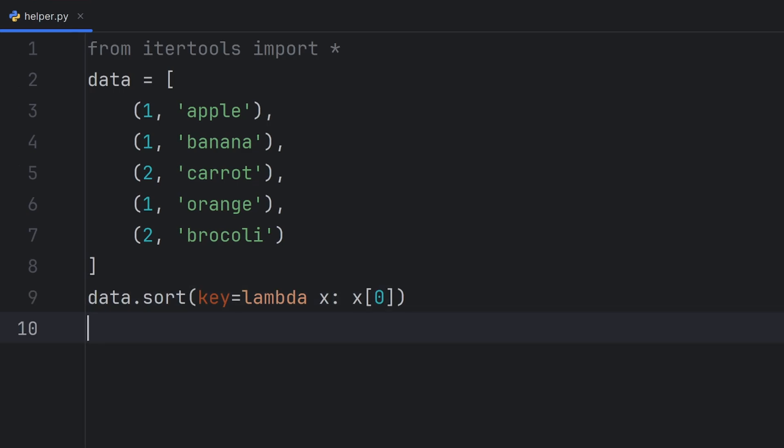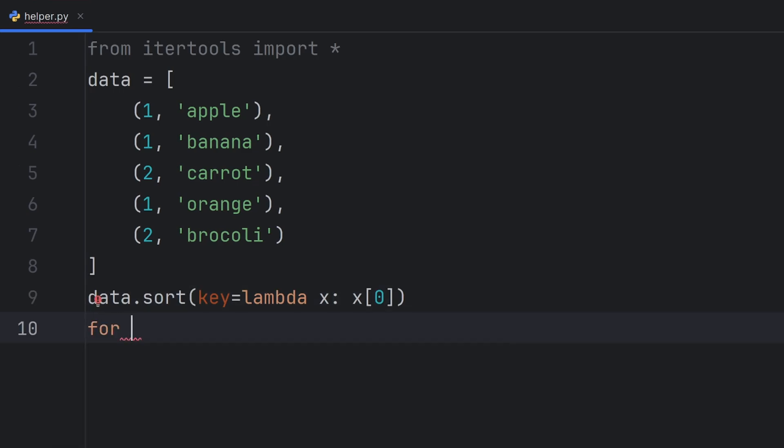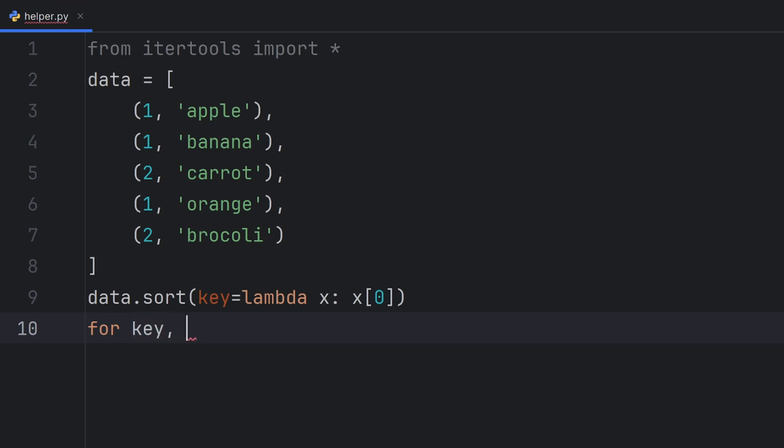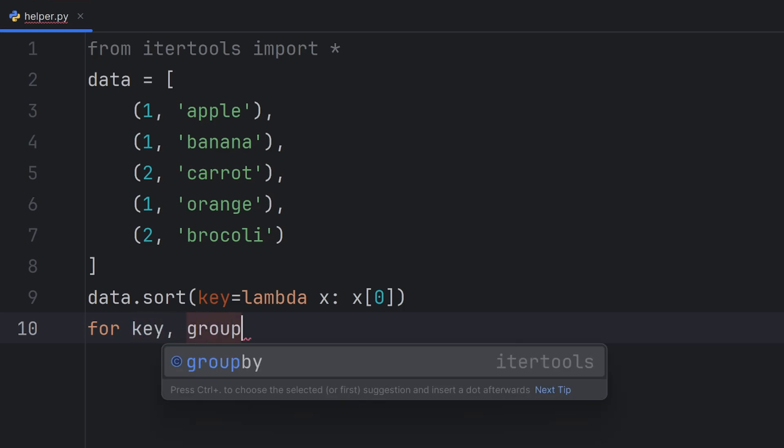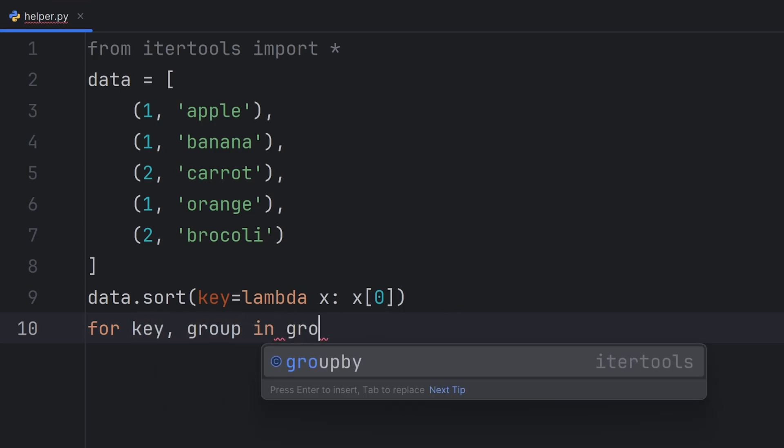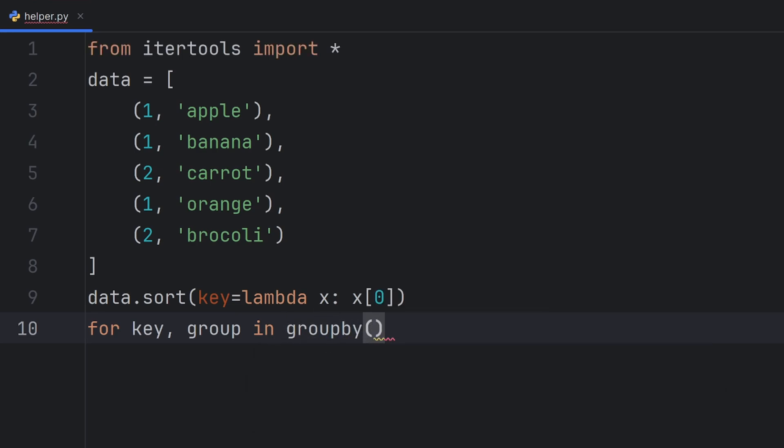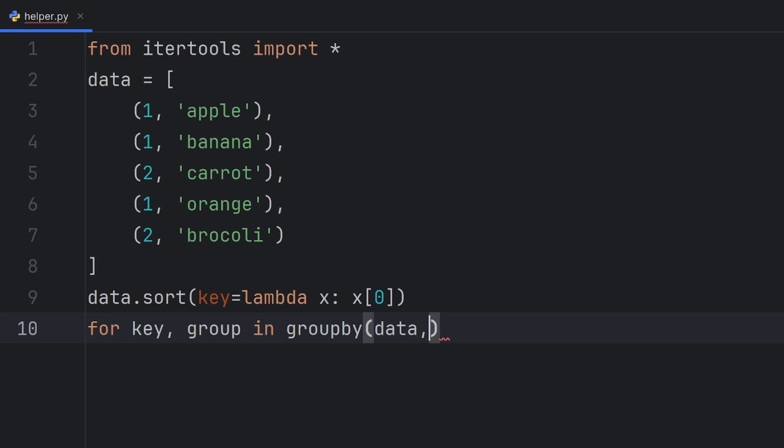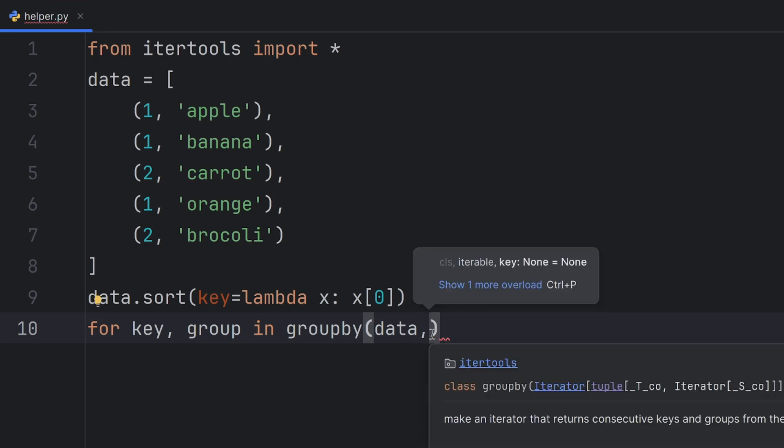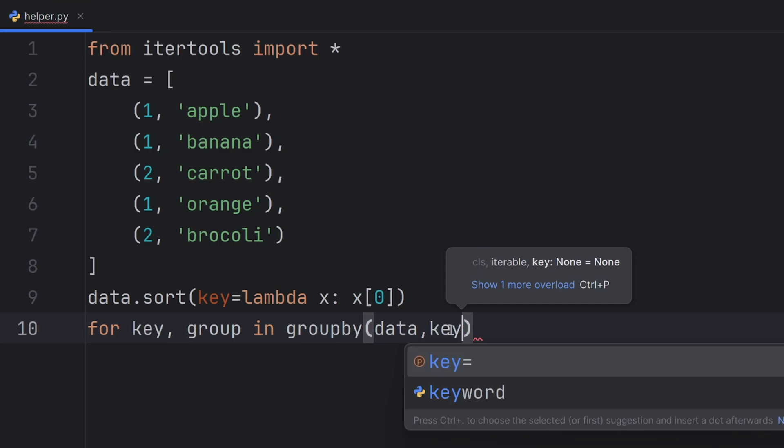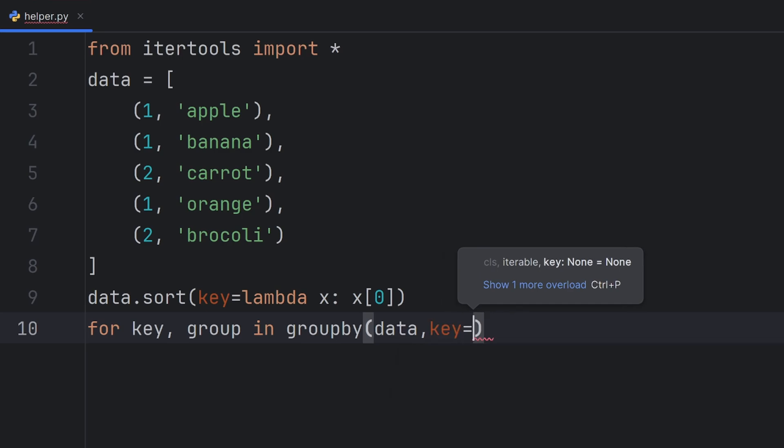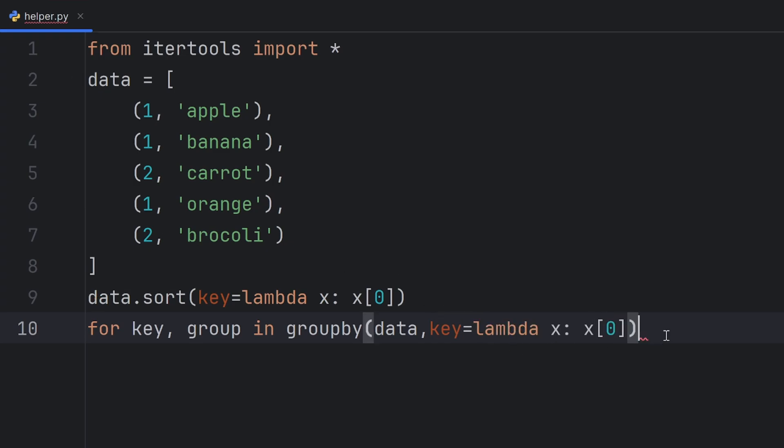And if I use my groupBy function, which I have to use in this way, for key and then group, you can name these variables however you want, in groupBy, the first element that you want to pass is the iterable, that data that you want to group. And the second is the rule. Again, the parameter name is key. And here, the rule is the same as how I sort this data list.